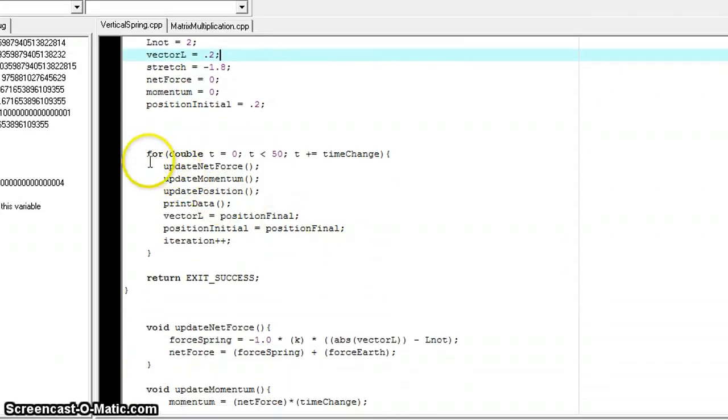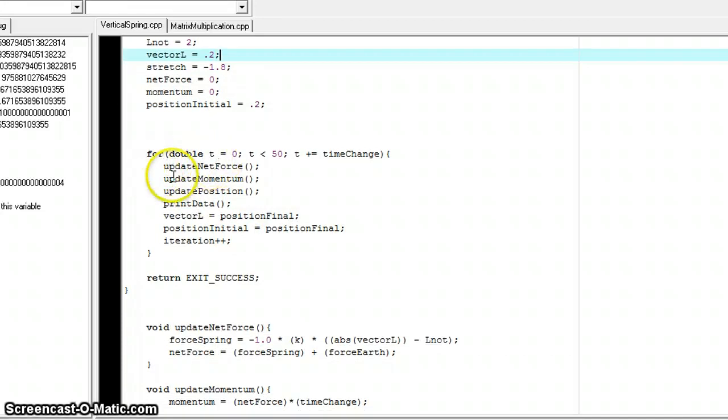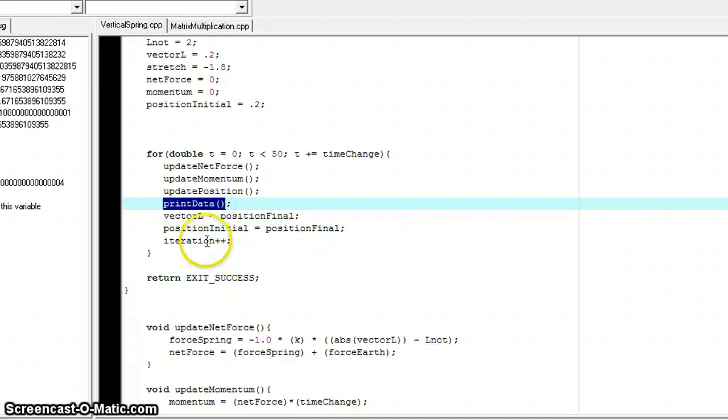This is the standard loop. We have update the net force, update the momentum, we're going to update the position, and then we're going to print the data.